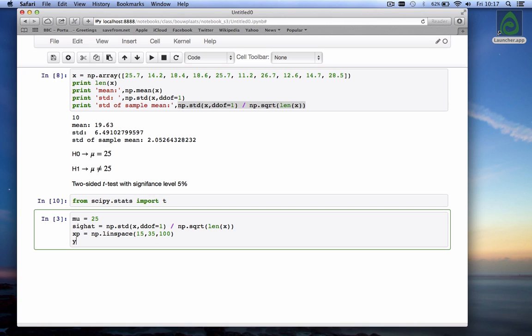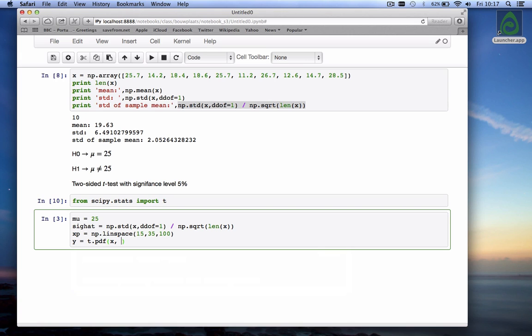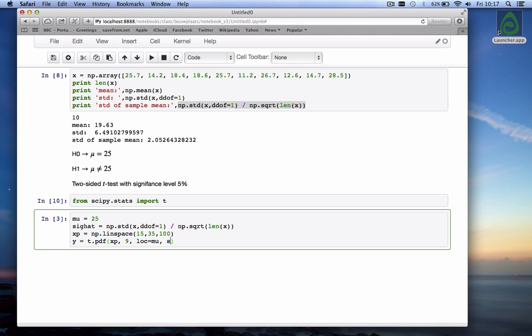Then our y can be calculated as t.pdf the probability density function of t. First we have to give it the x values we want to calculate it and the t-distribution takes one additional parameter which is the number of degrees of freedom which is the number of samples minus one. We have 10 values in our x data so xp and we have 10 values so the number of degrees of freedom is 9 the location is equal to mu and the scale is equal to the standard deviation of the sample mean which is called sig hat.